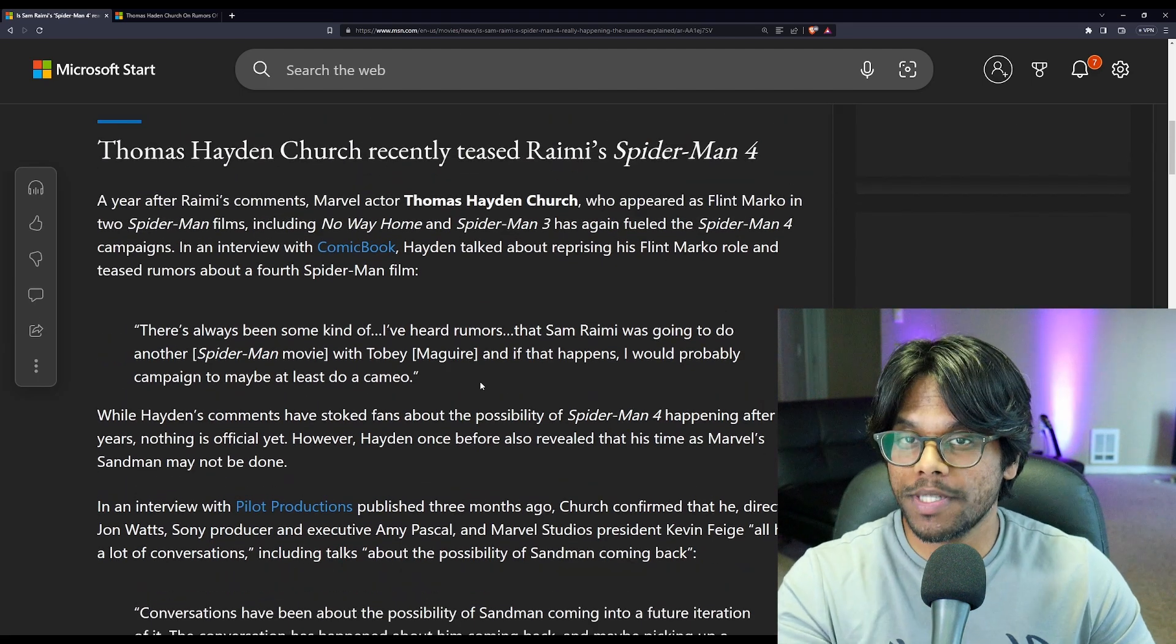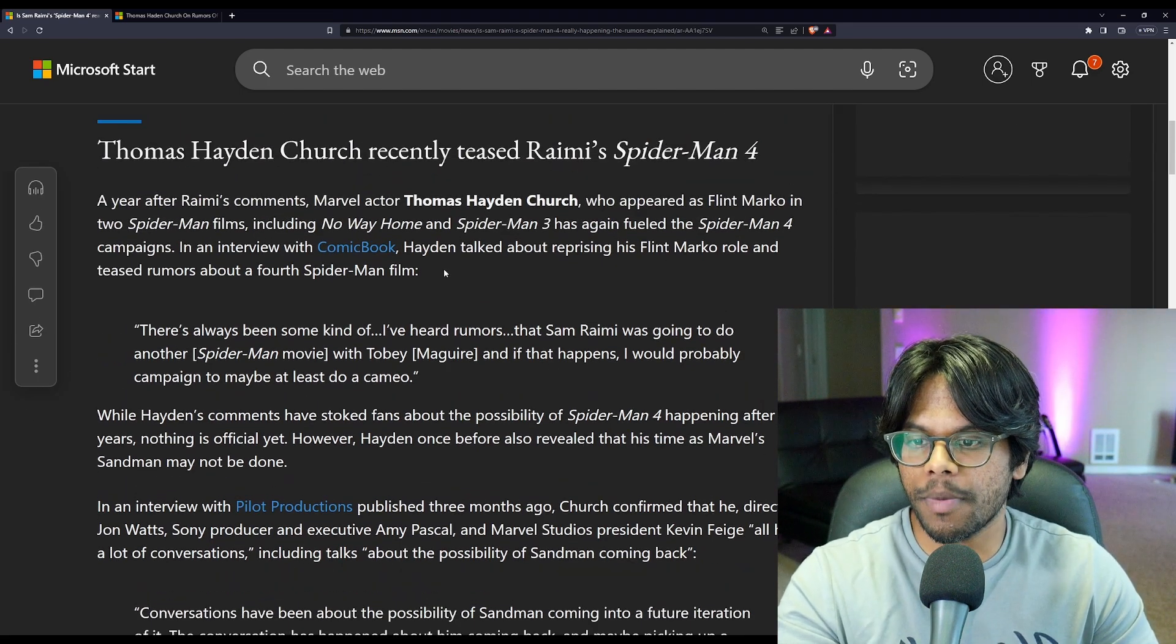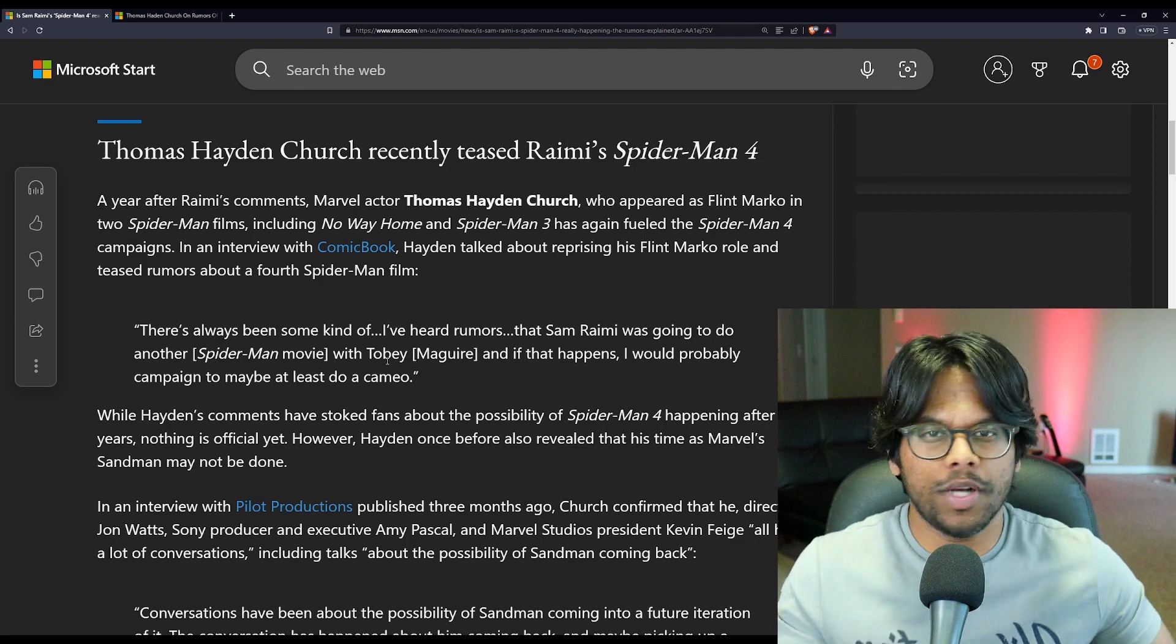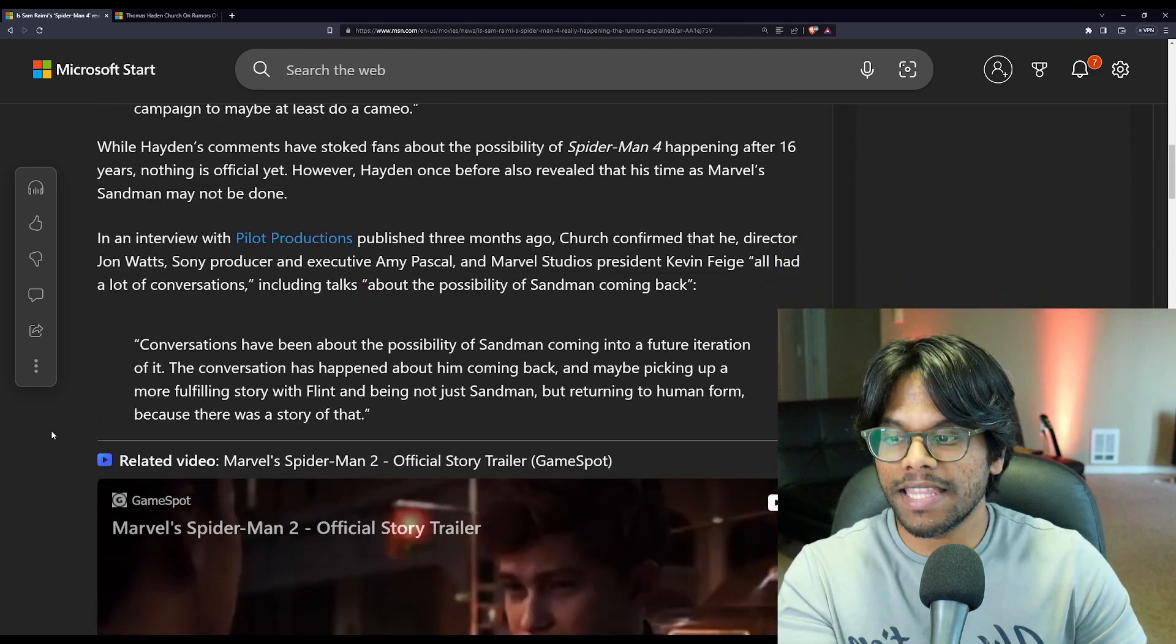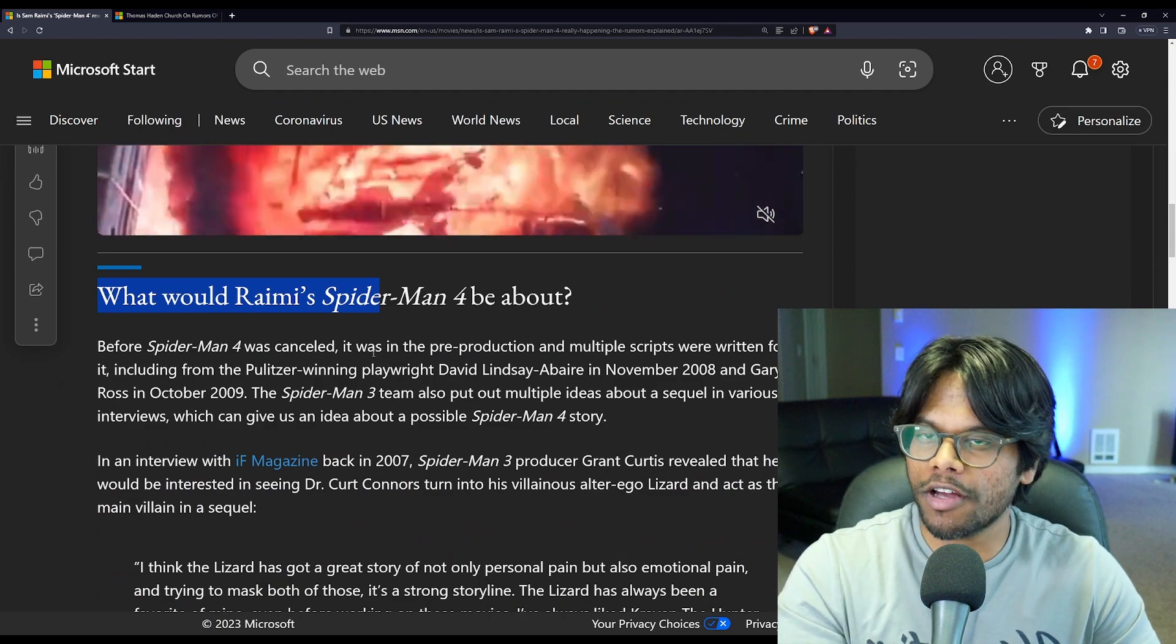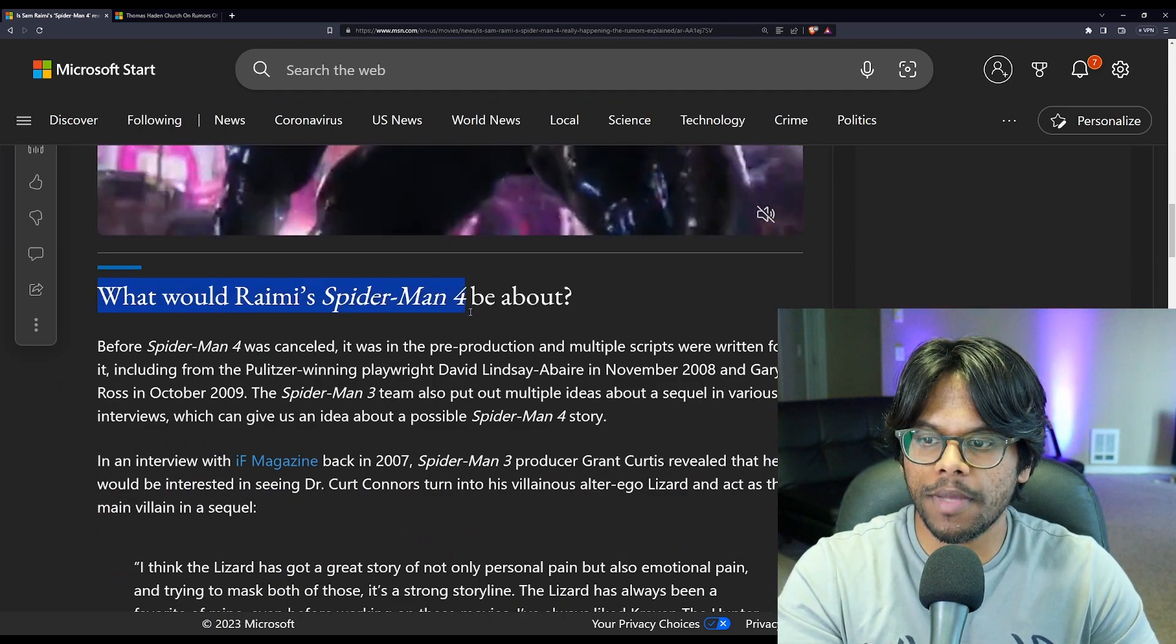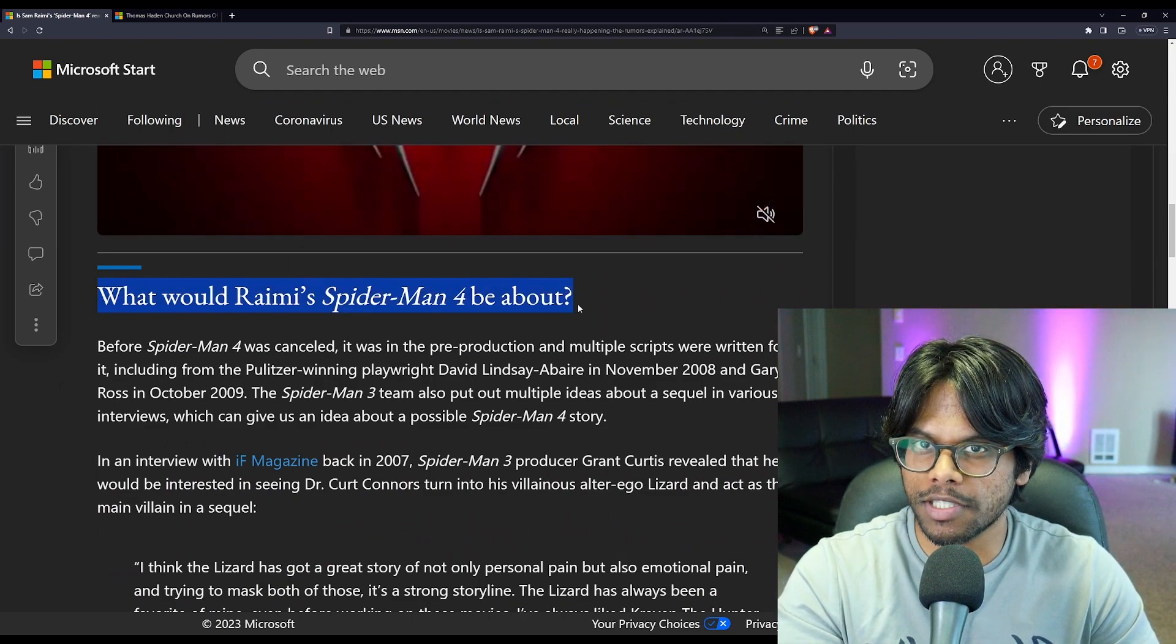So again, the rumors that have been going around lately have been coming from this comment over here, which I personally don't think you can draw really anything from. This one, maybe. Now this part of the article seems a bit interesting. What would Raimi's Spider-Man 4 be about?